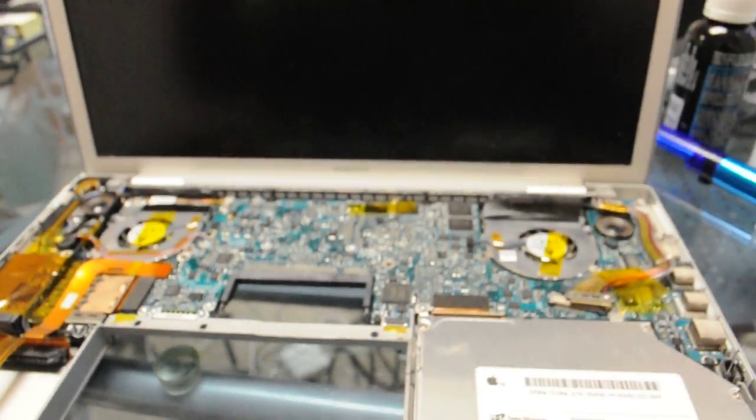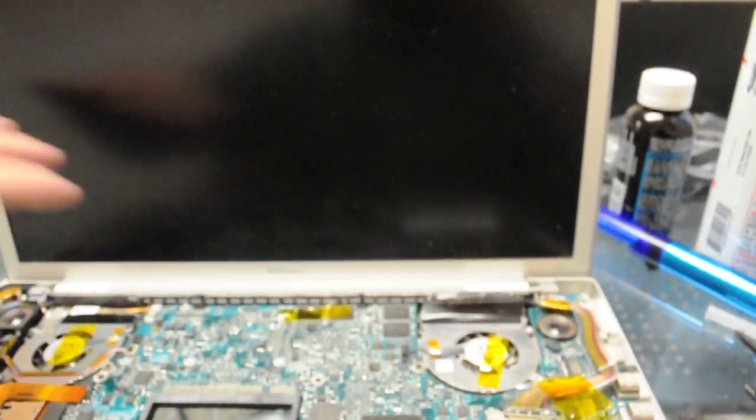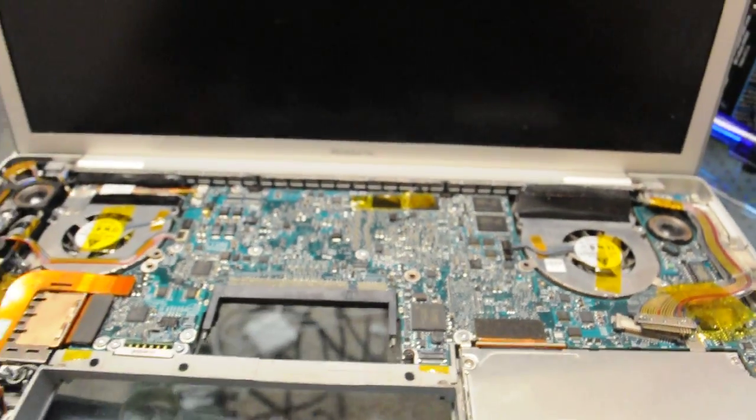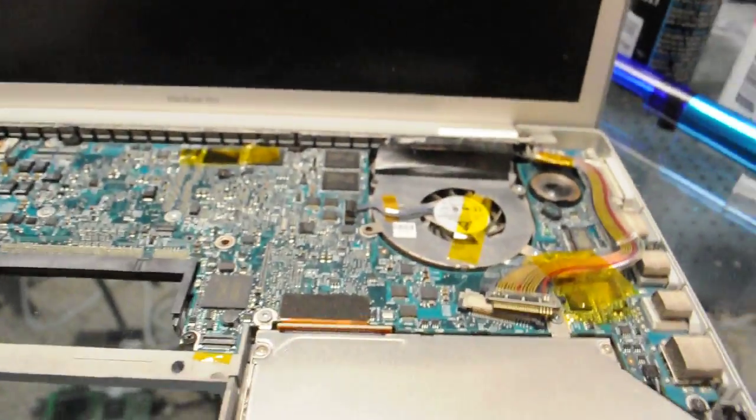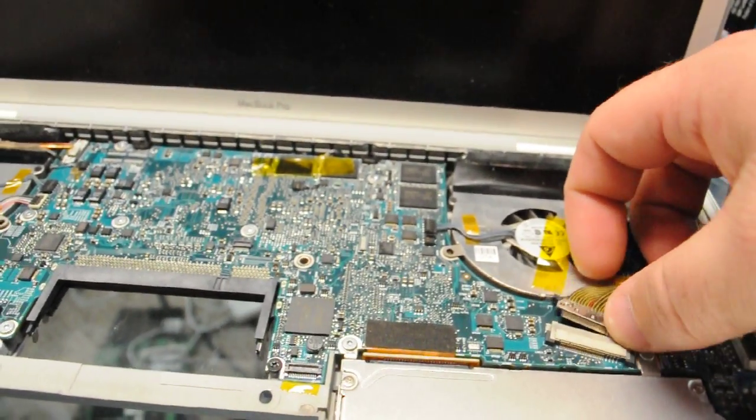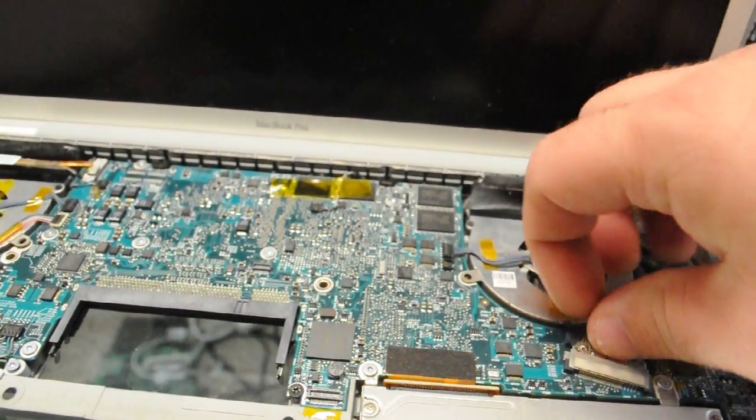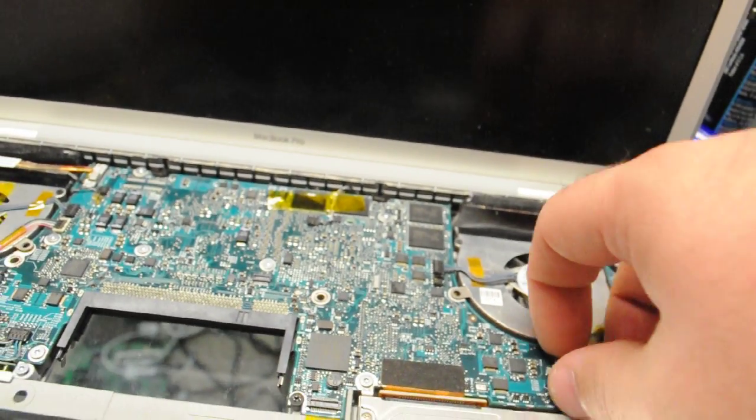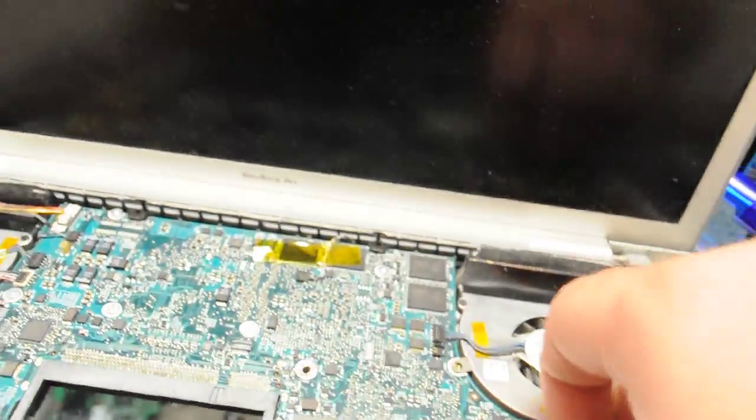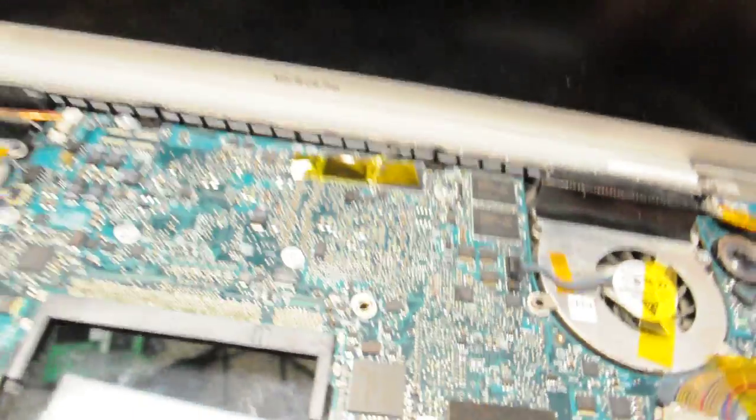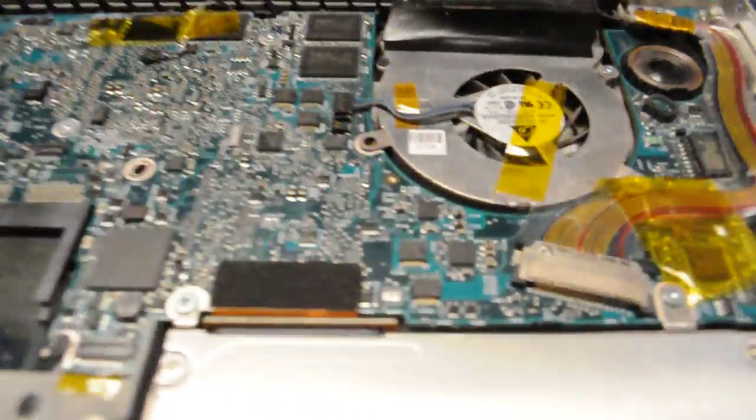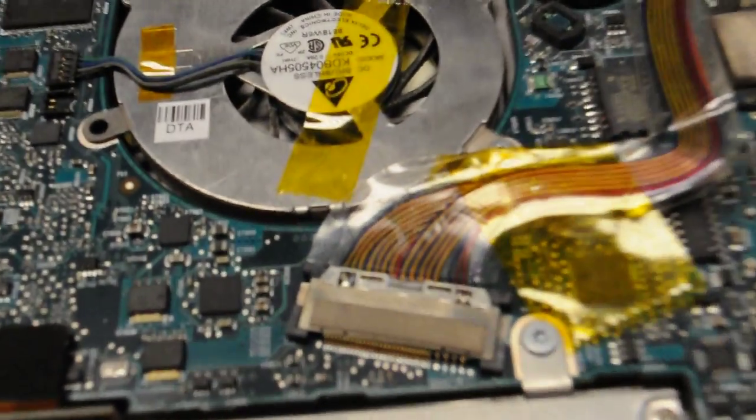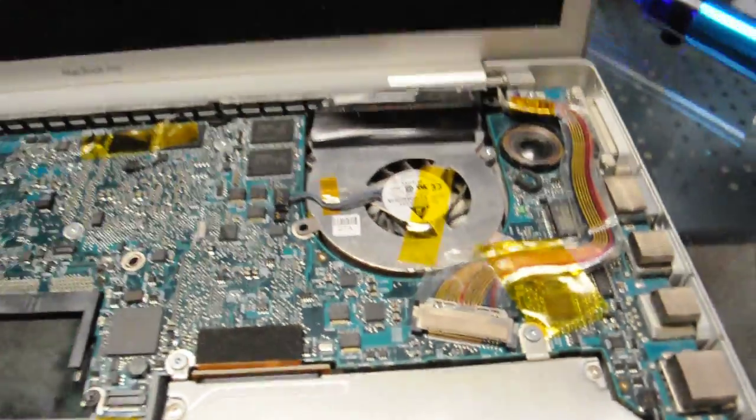All right, so now we have our system put back together like we took it apart. Oh, we need to put the video cable on here. Must have forgotten that. Pretty simple, just plug it in. There's your video cable in. I'll just zoom up on that. There we go, just plug it in.